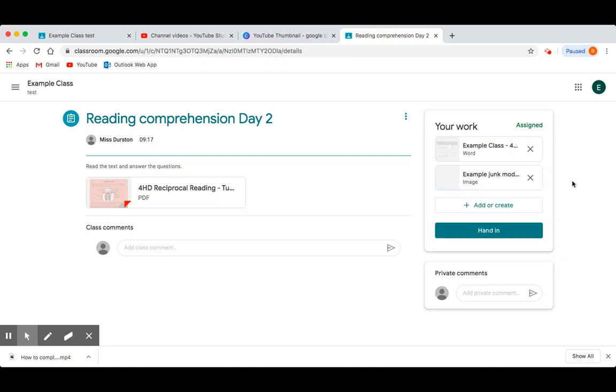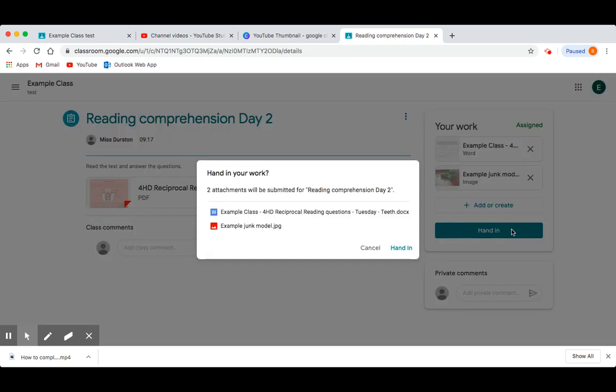Once you are happy the work you are about to submit shows your teacher you have completed all of your learning for that assignment, you can press the Hand In button. This box will pop up to check that you are handing in the correct things. Press Hand In.